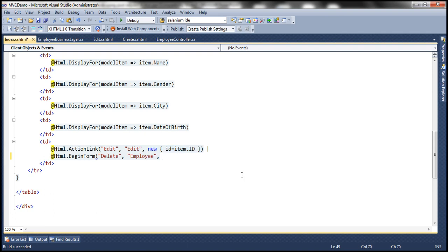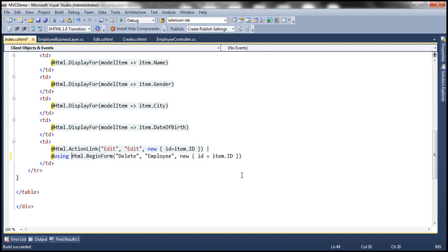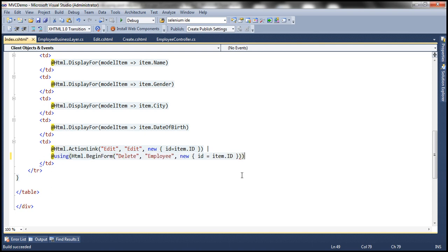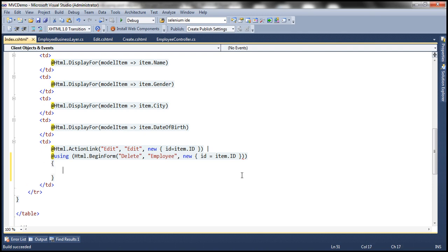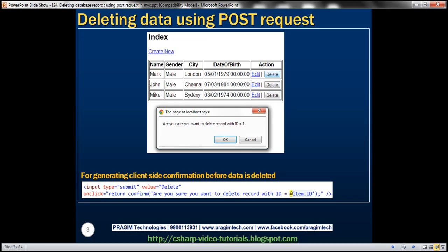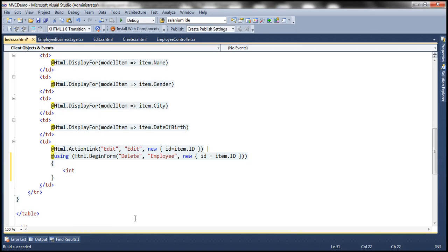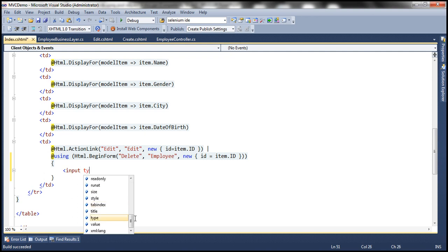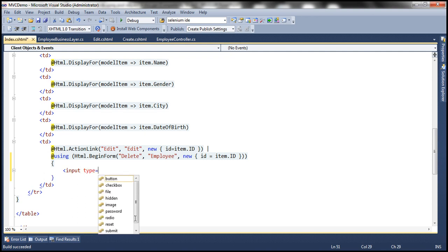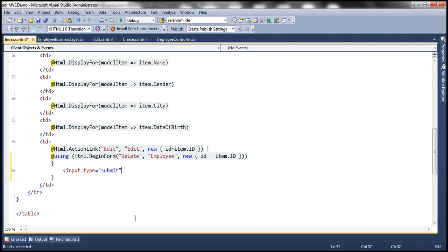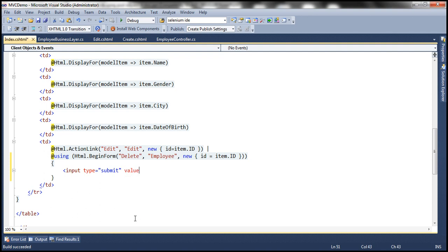So I'm going to pass that to this delete action method. Within this form tag we need that button, so within this form we need this delete button. To get the delete button I'm going to use input type equal to submit and the value on that submit button is going to be delete.